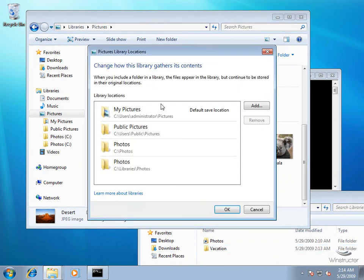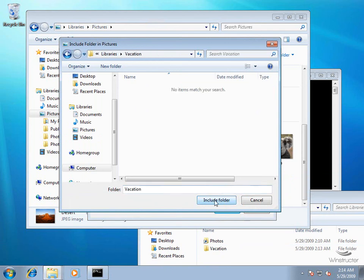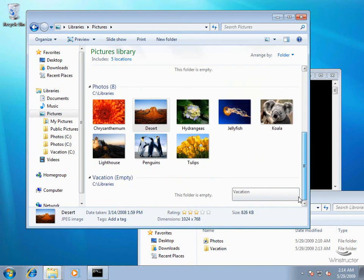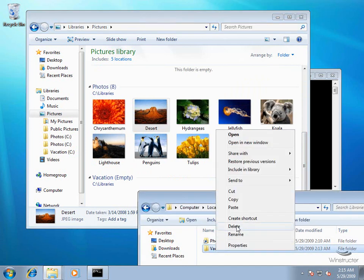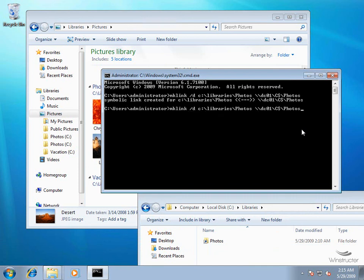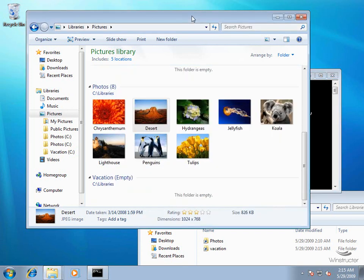In my Libraries folder we'll right-click and create a new folder. We don't have to call it the same name as the remote folder - let's call it Vacation instead of Holiday. There's our folder. Let's go back to the Pictures library, click the hyperlink, choose Add, double-click on the Vacation folder, and choose Include Folder, then click OK. At the bottom there's our Vacation folder, which is blank. Now we'll delete that Vacation folder, choose Yes, go back to our command prompt, use the up arrow for the previous command, and change the local path to C:\Libraries\Vacation and the remote path to \\DC01\C$\Holiday. We hit Enter and the link has been created.